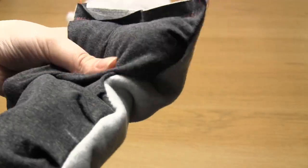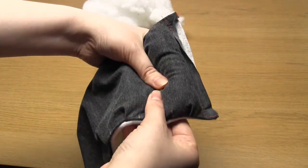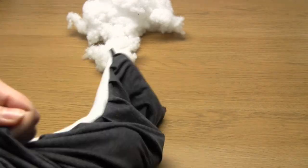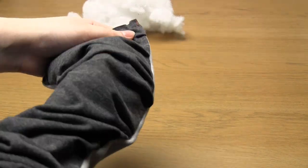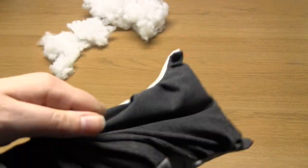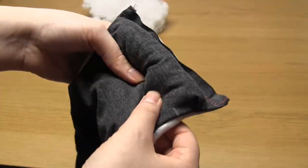You don't want to overstuff it because then it'll be difficult to sew next to, however you also don't want to underfill the scarf as then it'll look a bit baggy and limp.